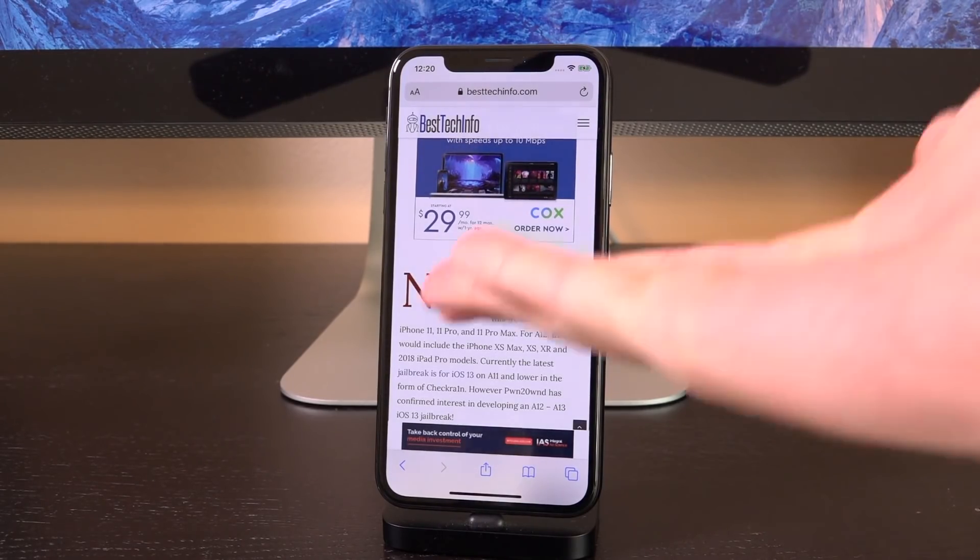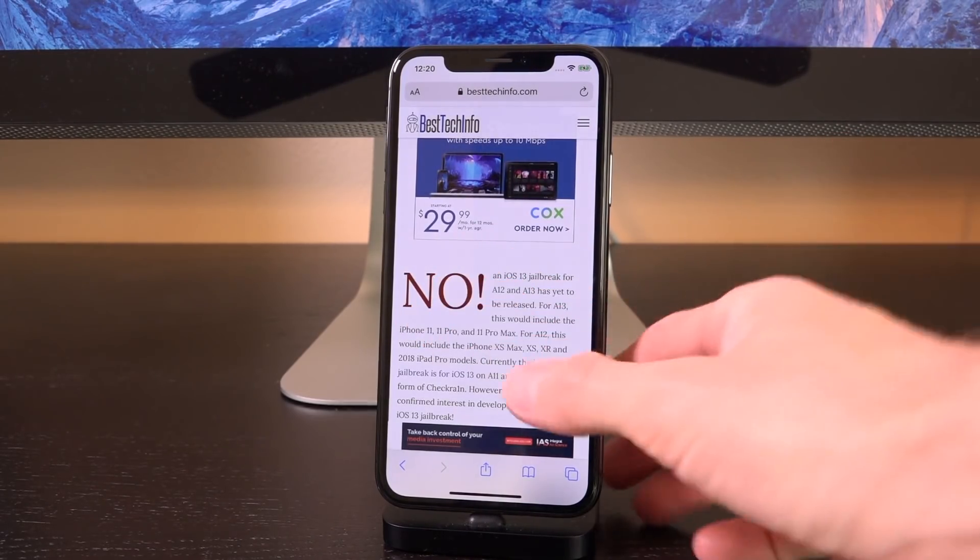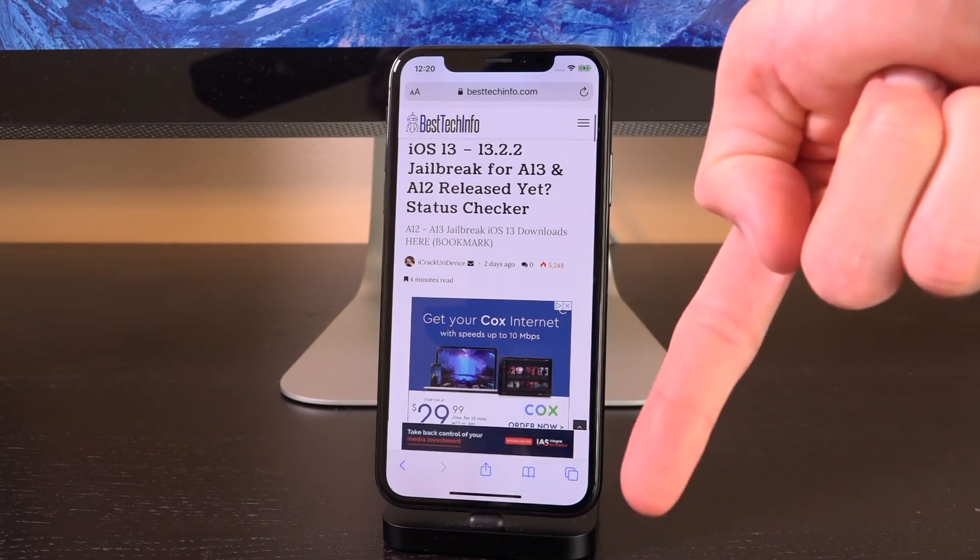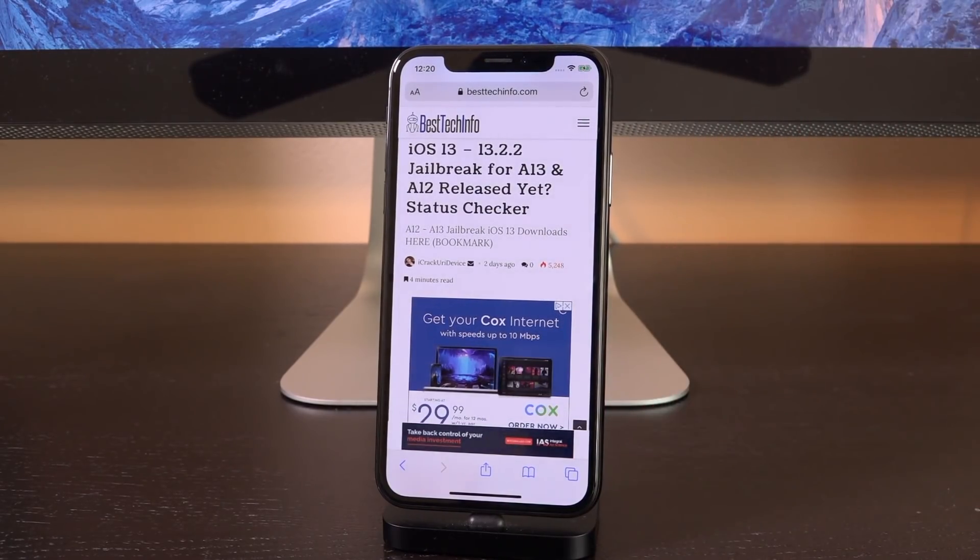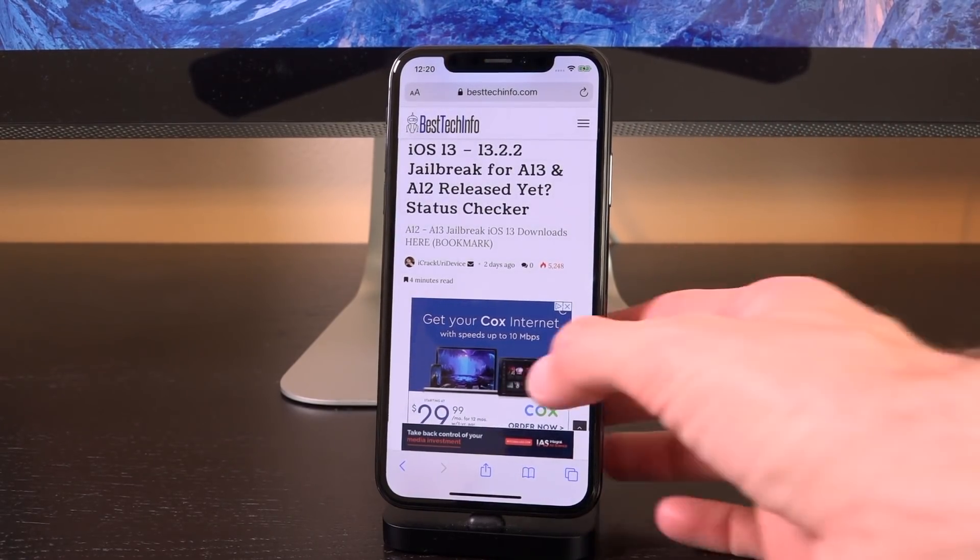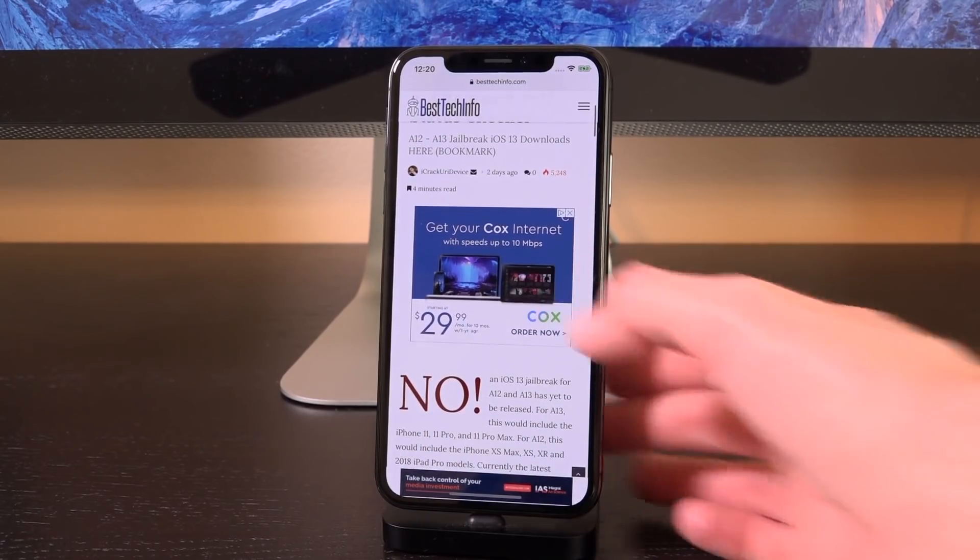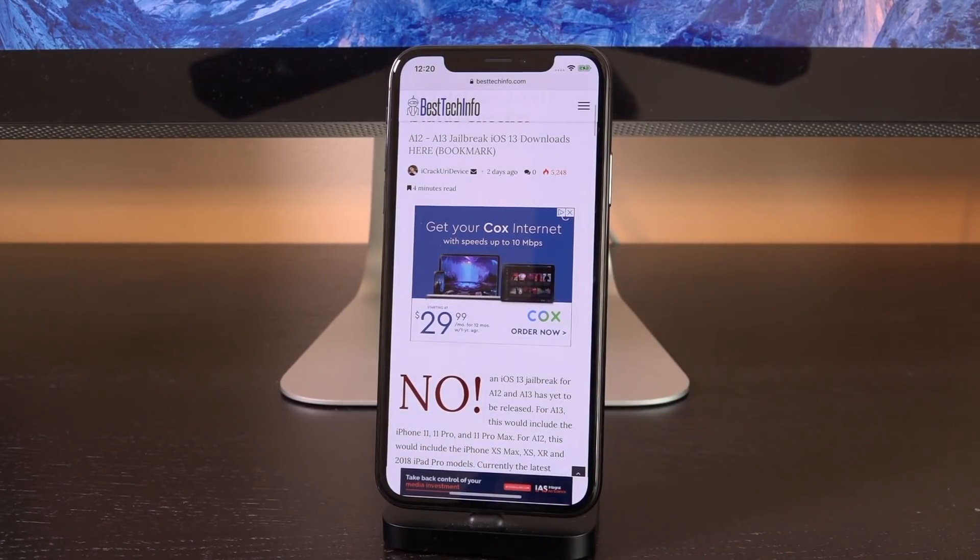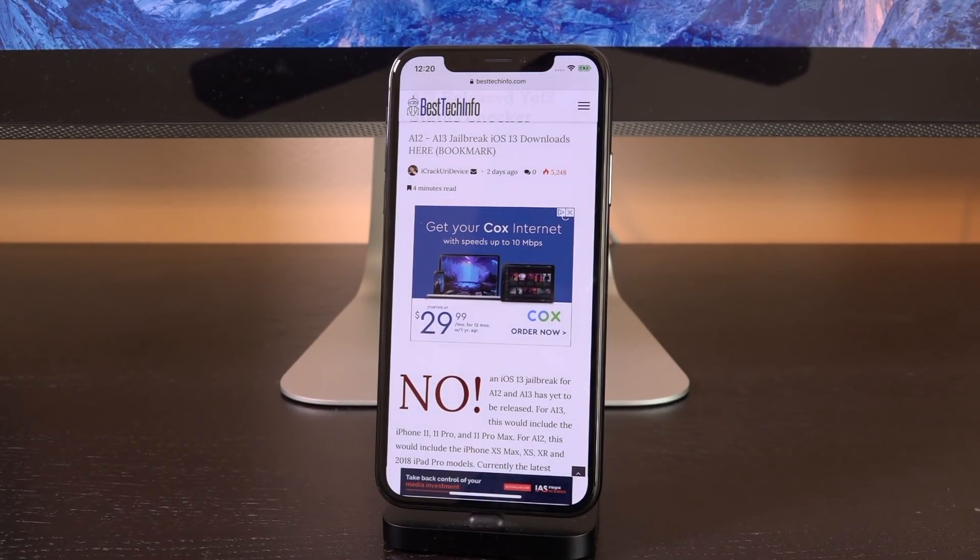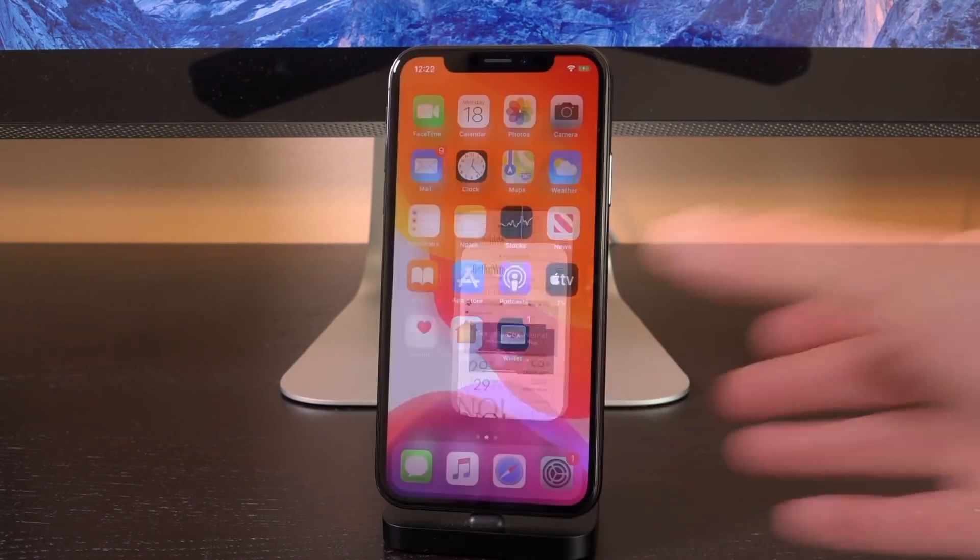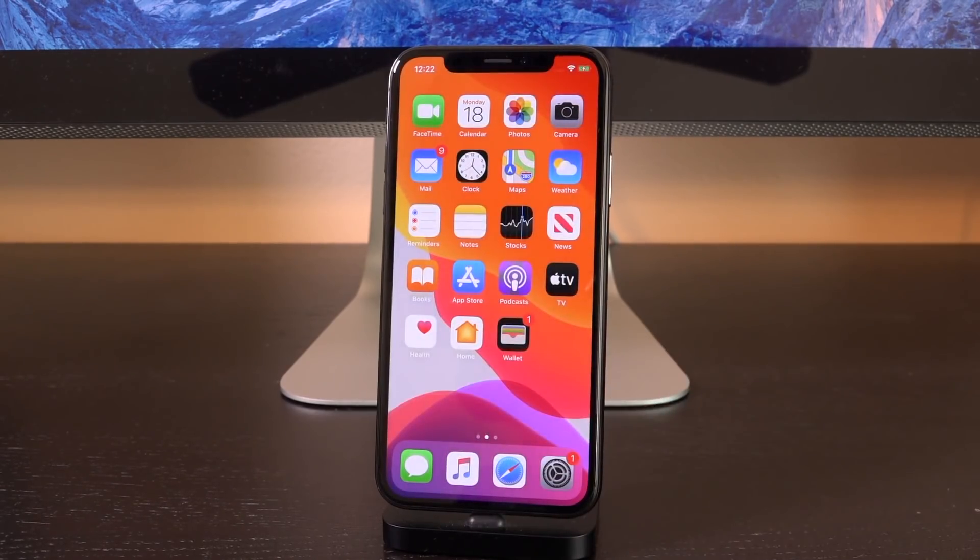So bookmark this page right here. It's going to be the very first link down below in the description for now. And it says immediately whether or not the jailbreak is released. So you can bookmark it, check back regularly, and this red no will change to a green yes once the jailbreak is out.